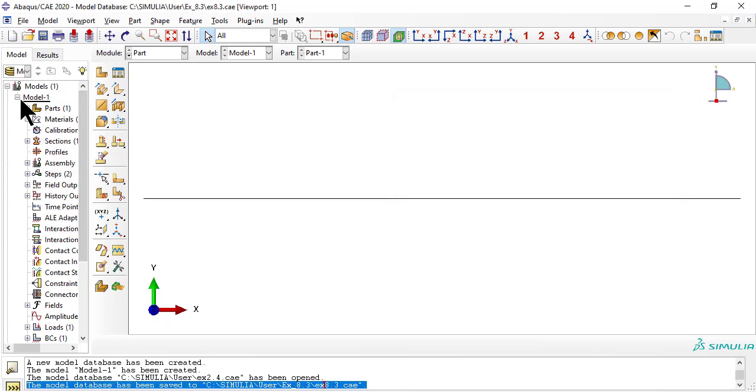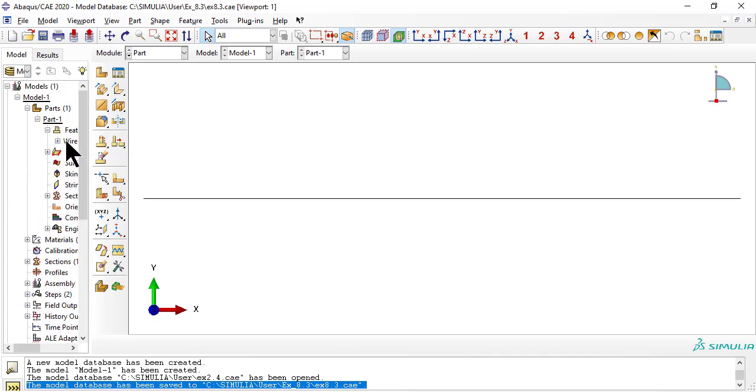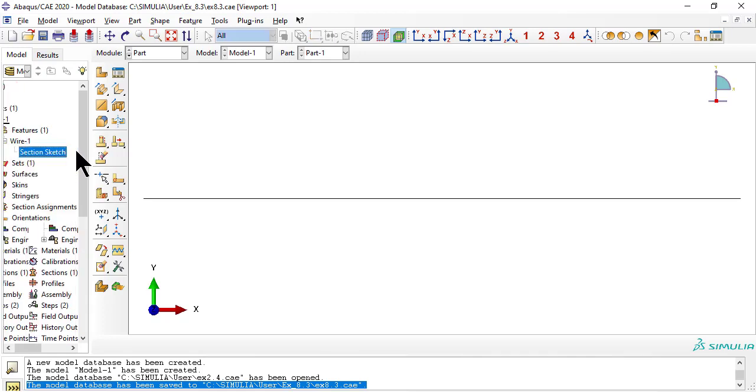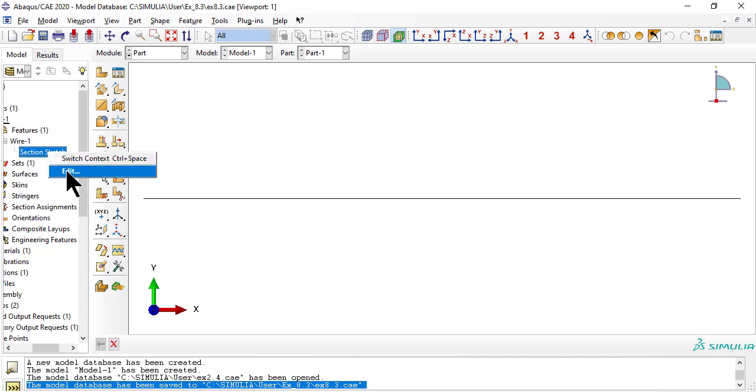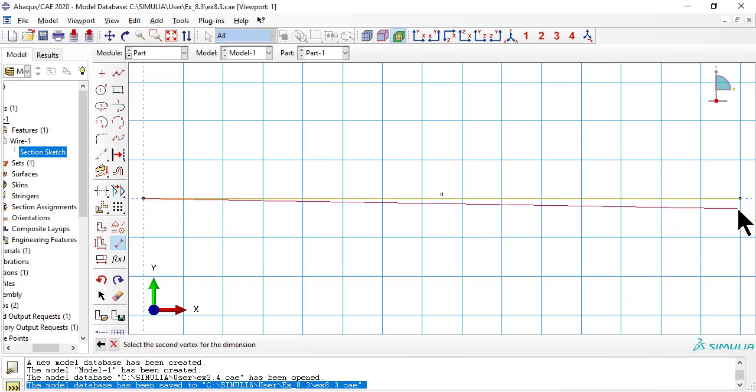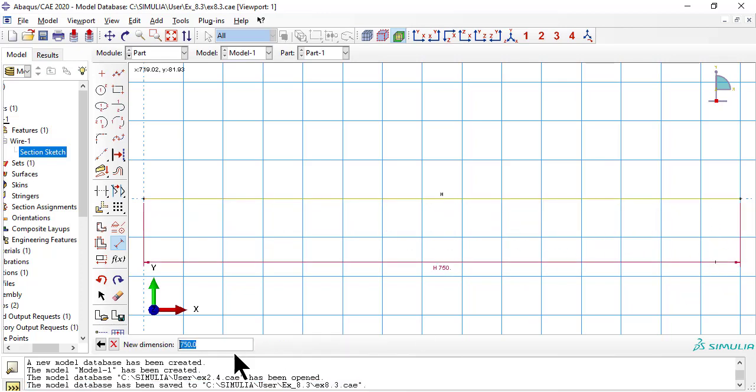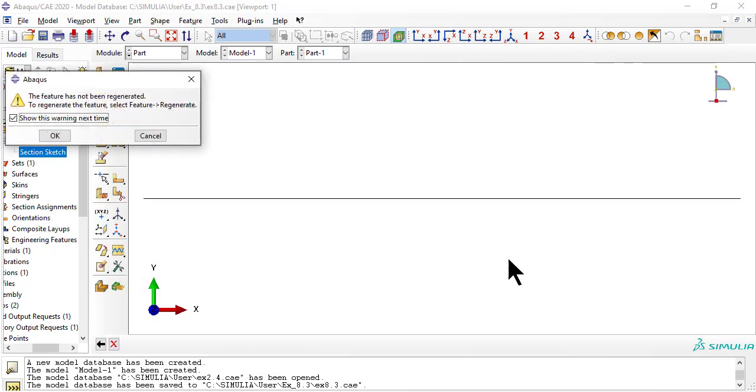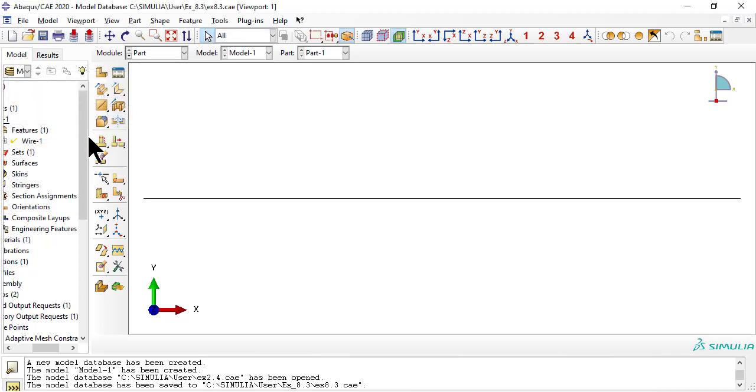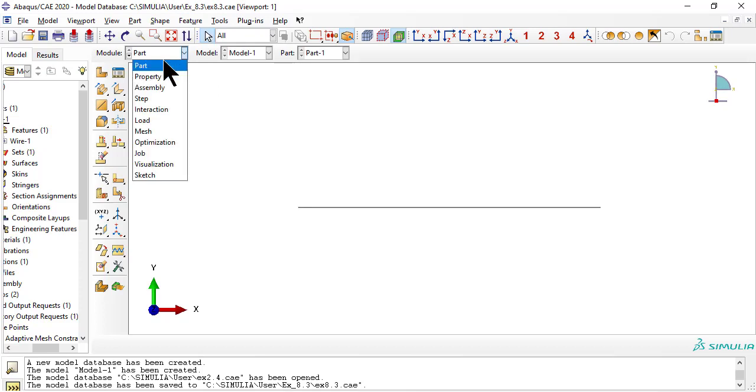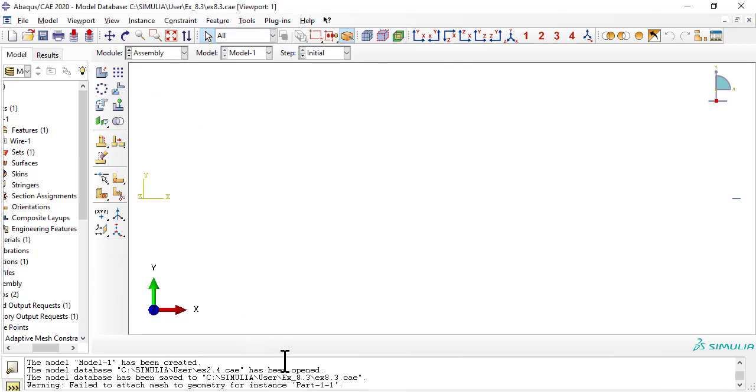Now we use the dimensions tool to modify the length of the bar. Now we need to regenerate the part. Now we need to regenerate the assembly.